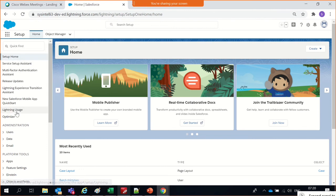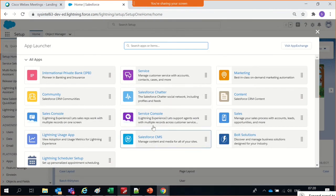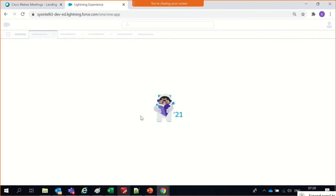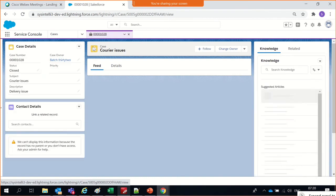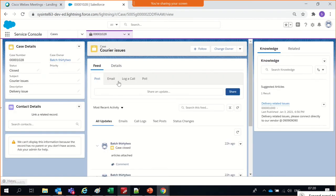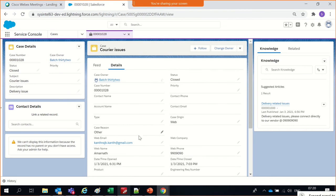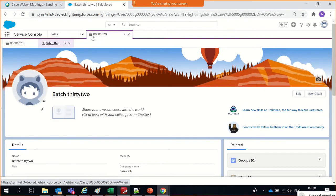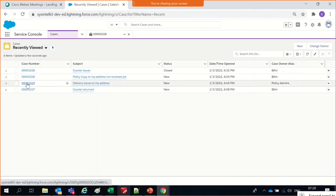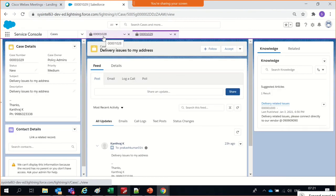Let me get into the Service Console. The Service Console is an application that is quite different from a normal application. Look at how a number of tabs you can open here. This becomes a primary tab and these become sub-tabs, whereas in other applications tabs just open next to each other.